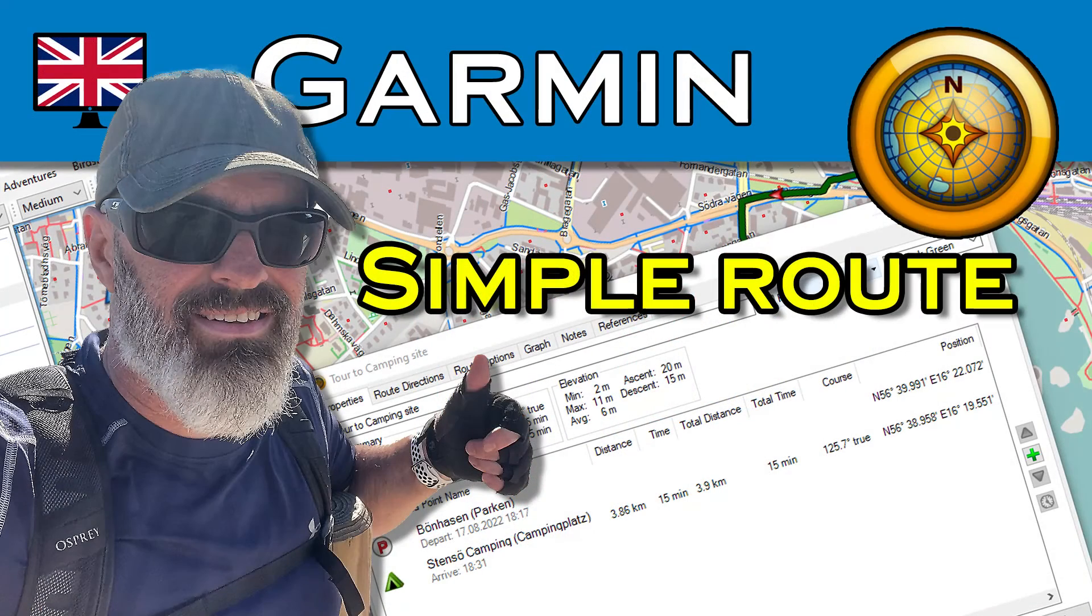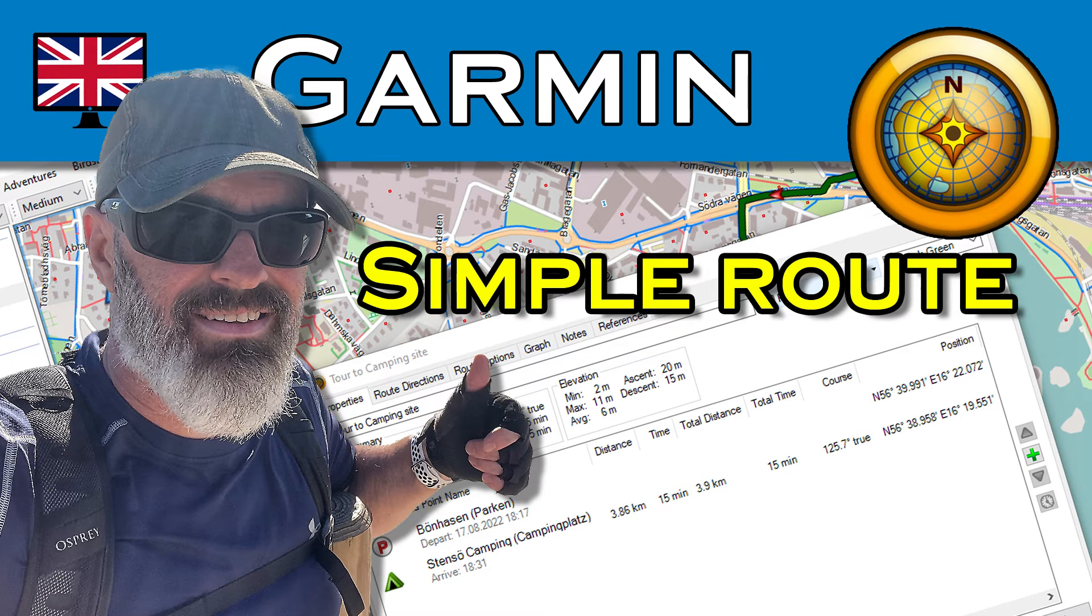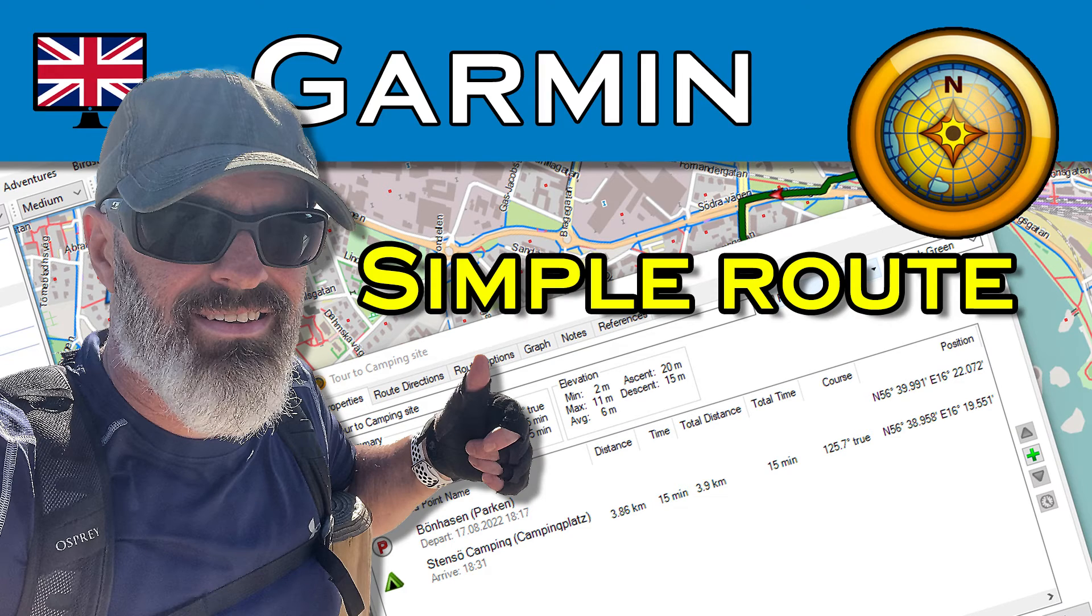Before we begin, here is a note for you. If you haven't used Garmin Basecamp yet, watch the video in the top right-hand corner. You can also find the link in my video description.